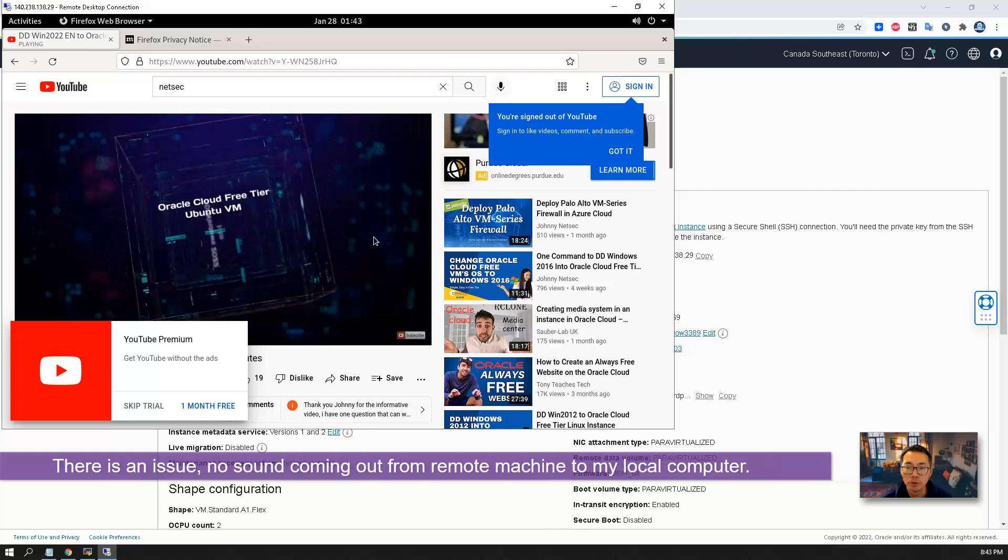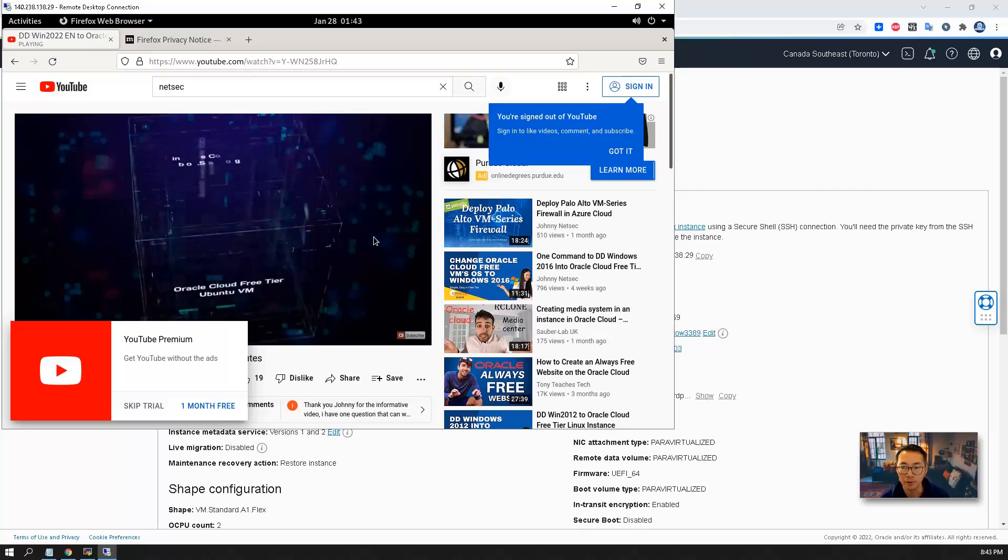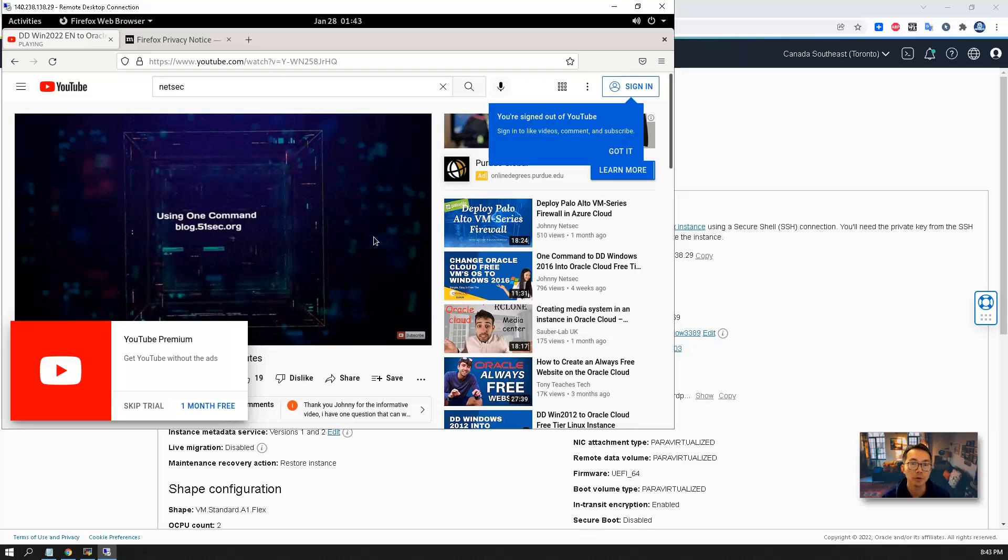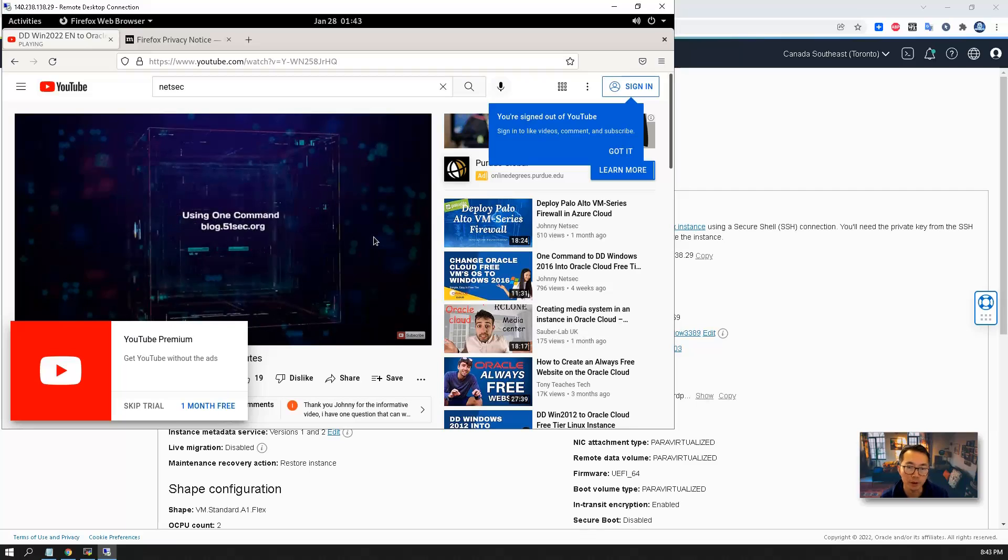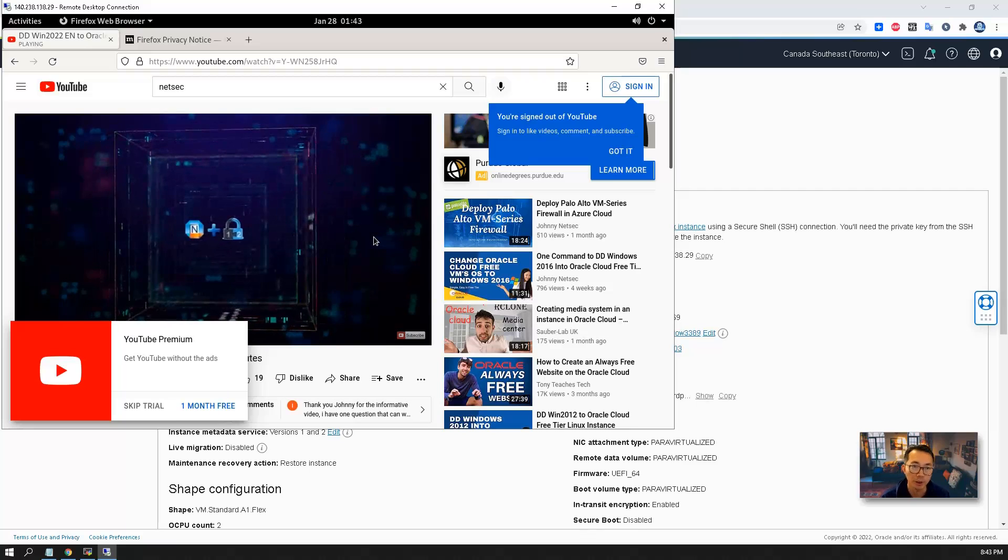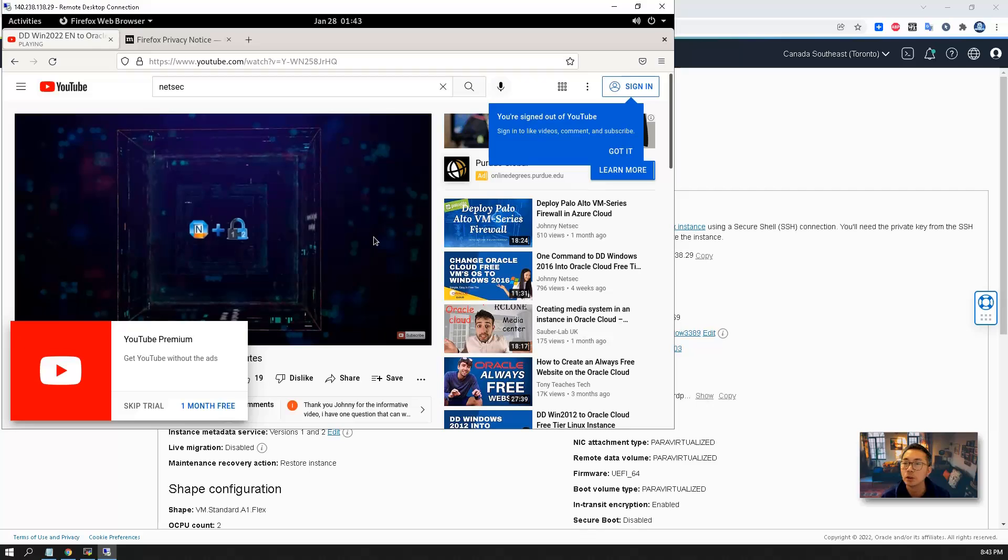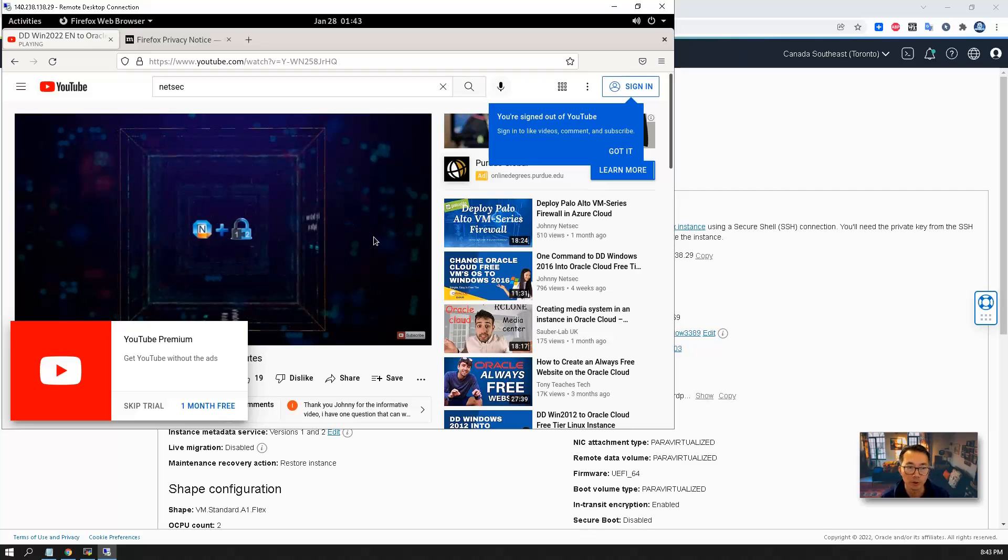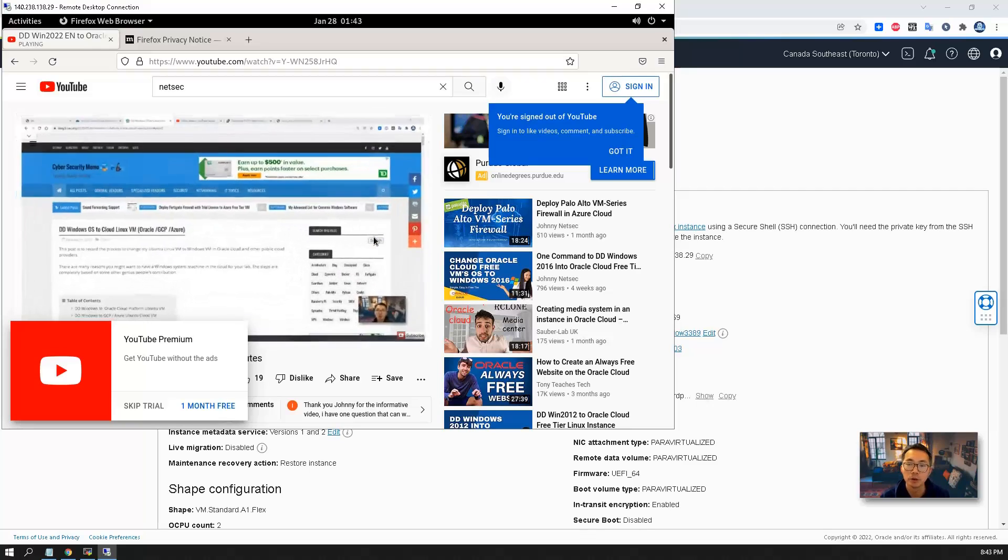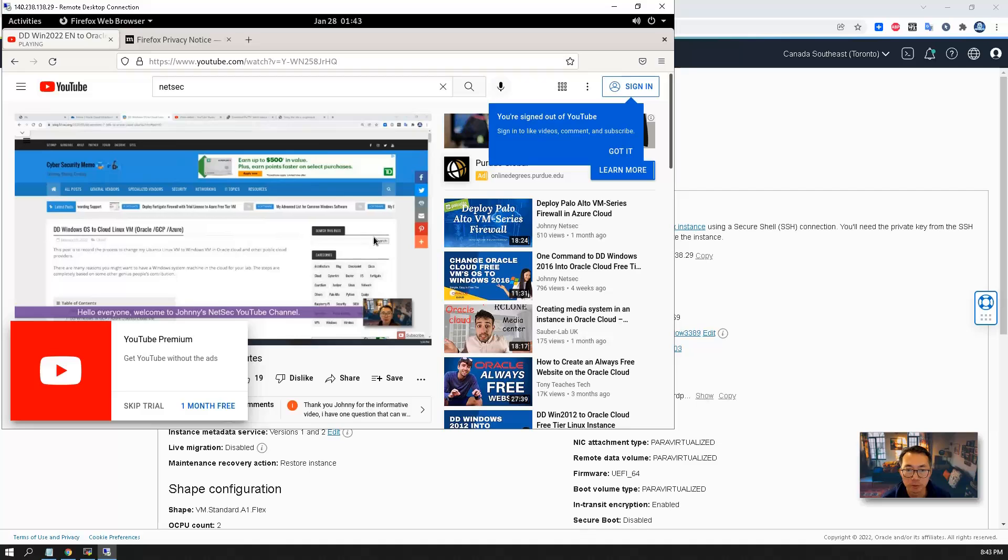So that will be my next video. I'm going to show you how to fix the sound issue. How to get Ubuntu desktop with the sound forwarding from remote to your local. So keep tuned.